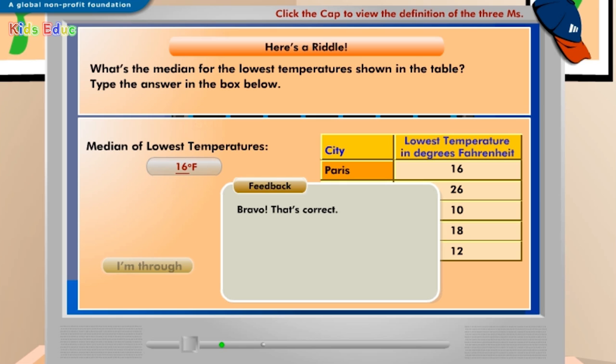Bravo! That's correct! To calculate the median in the given series of temperatures, first arrange them in ascending or descending order. Next, select the middle number from the sorted list. The median in this case is 16 degrees Fahrenheit.